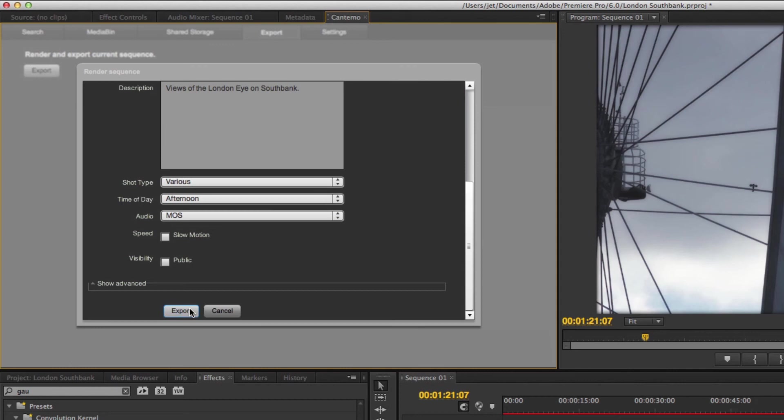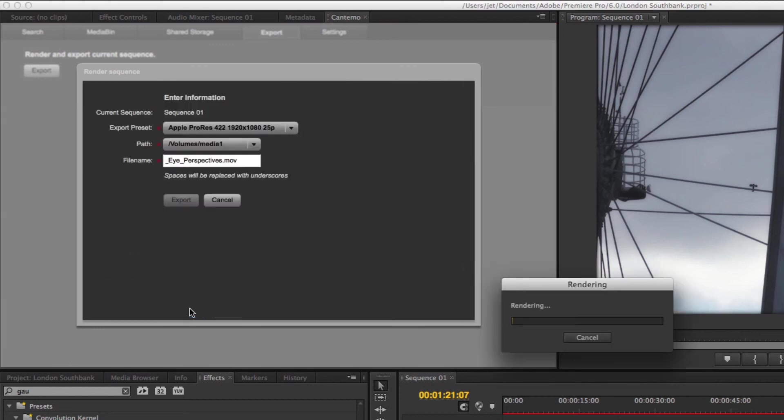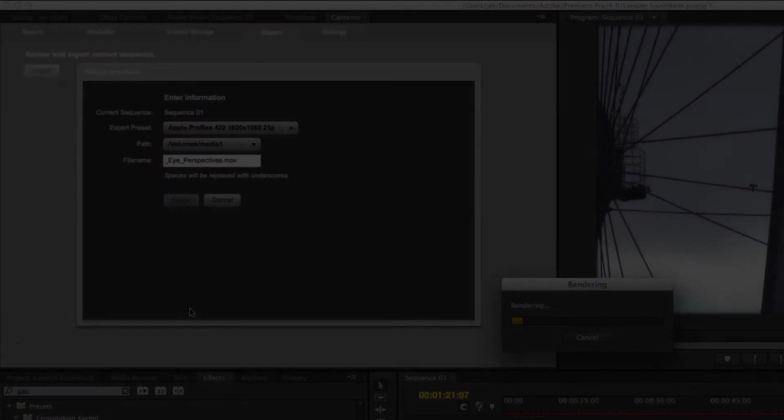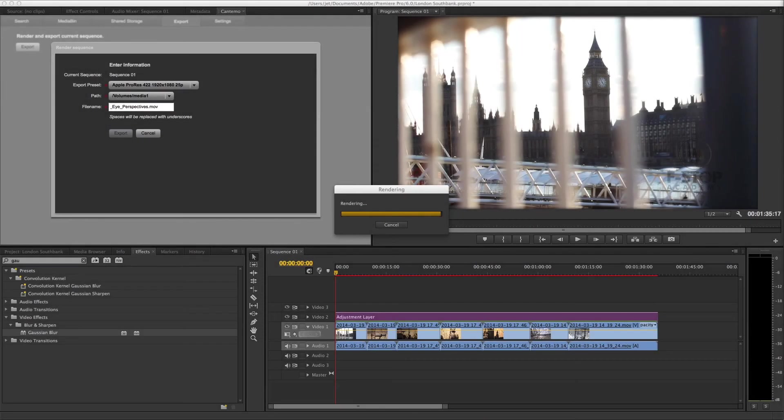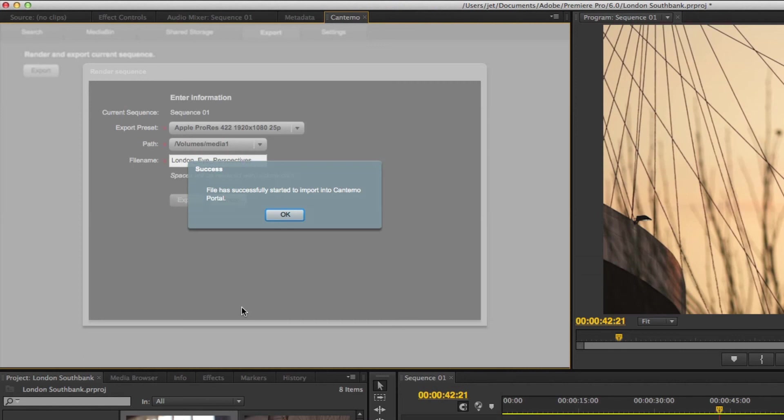Click the Export button to begin the render and ingest process. Click the OK button to acknowledge the ingest has been completed successfully.